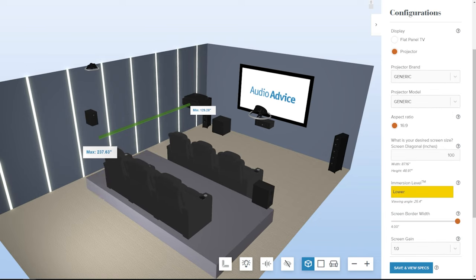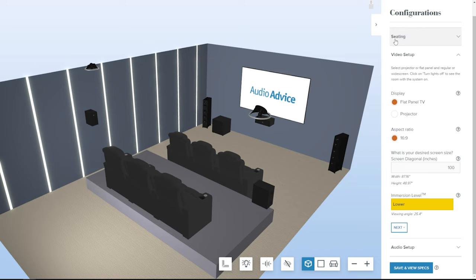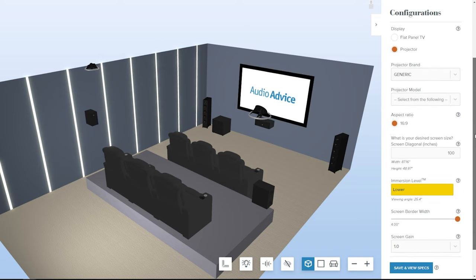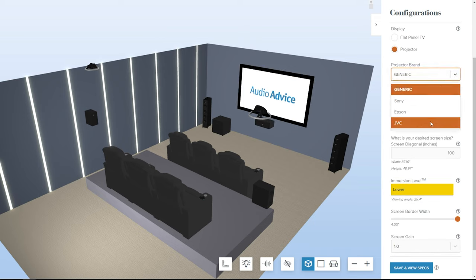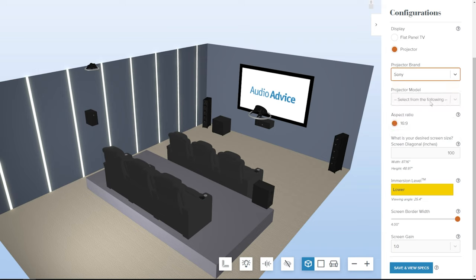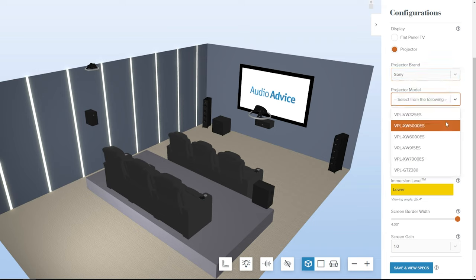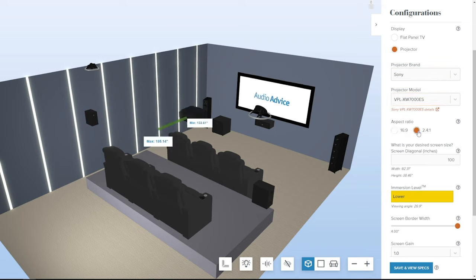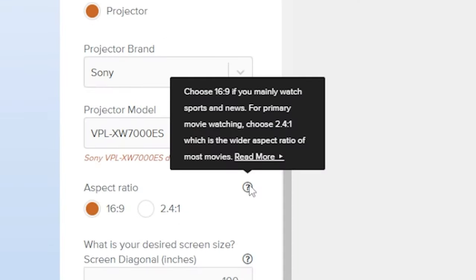Click Next to move to the video setup. First, select if you're using a TV or a projector. When you select Projector, you are now prompted to choose your brand and model. Choose the aspect ratio of your screen. Note that each selection has a pop-up with a detailed explanation. In this case, explaining widescreen versus 16 by 9.